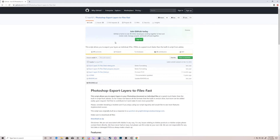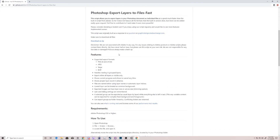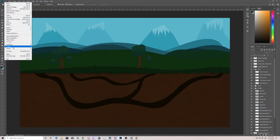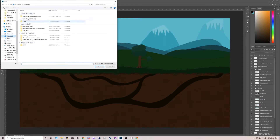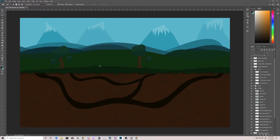Here is the script — I will put this link in the description below. You can come to this page, hit Download as Zip, and it downloads a little folder that has the Adobe script in it. Once you download it, you go to File, Scripts, Browse. You find the script file and there's a JSX — this is the file type of a script. It's called Export Layers to File Fast. You load that into Photoshop.